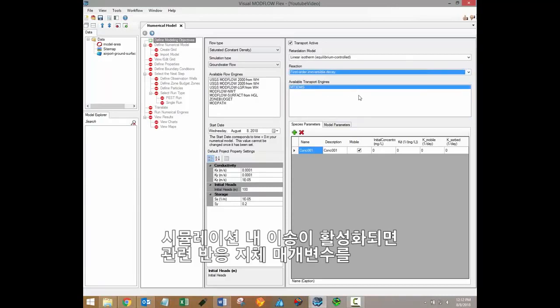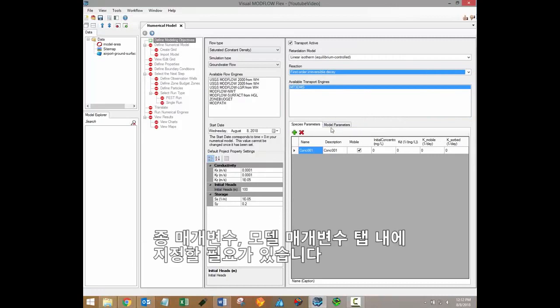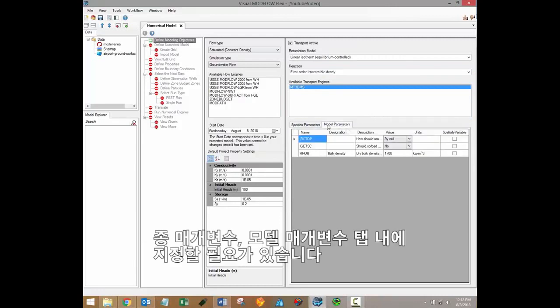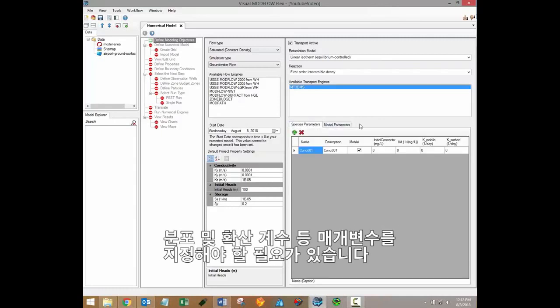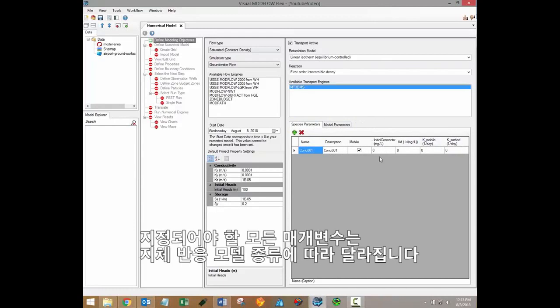If transport is active in your simulation, then you may have to specify the relevant reaction and retardation parameters within the species parameters and model parameters tabs. You'll have to define parameters such as distribution and diffusion coefficients, although the overall selection of parameters will be based on the selection of retardation and reaction models.